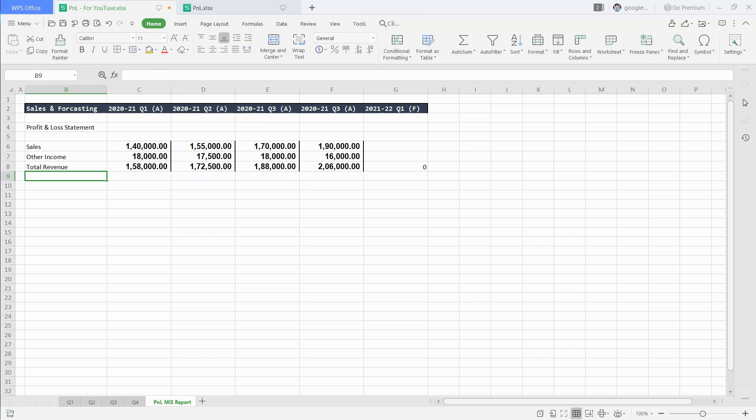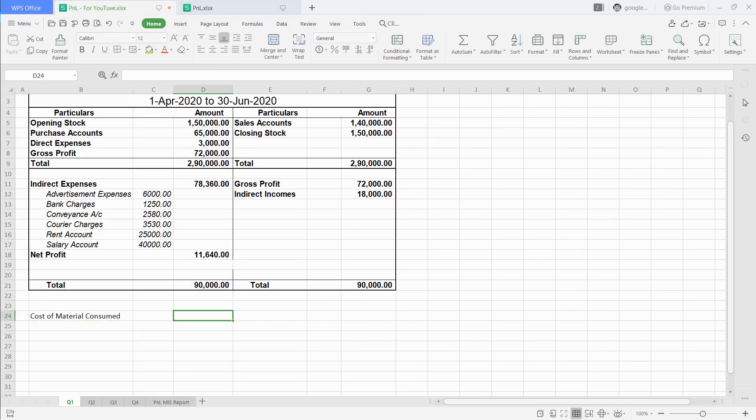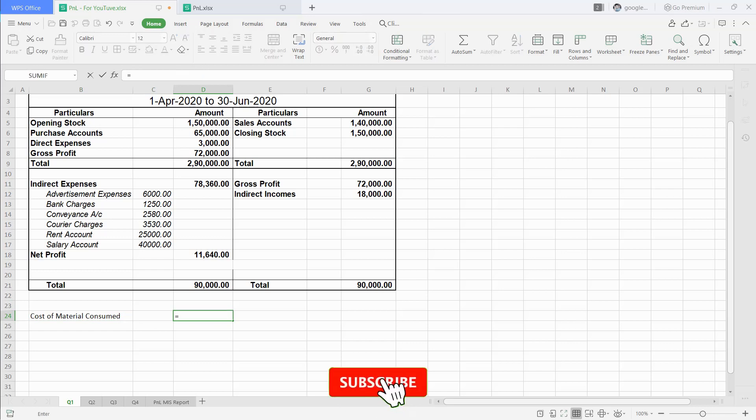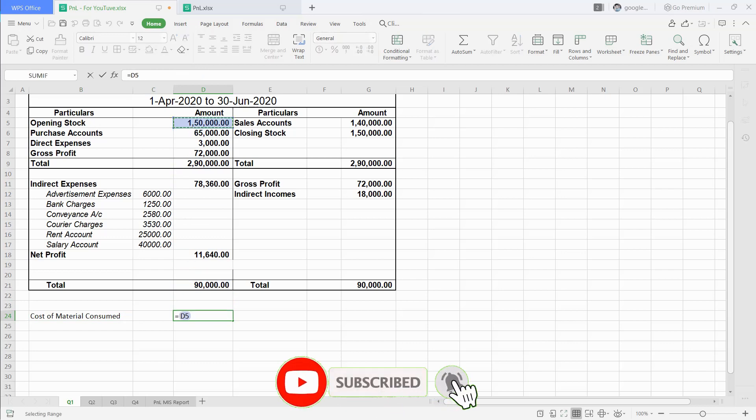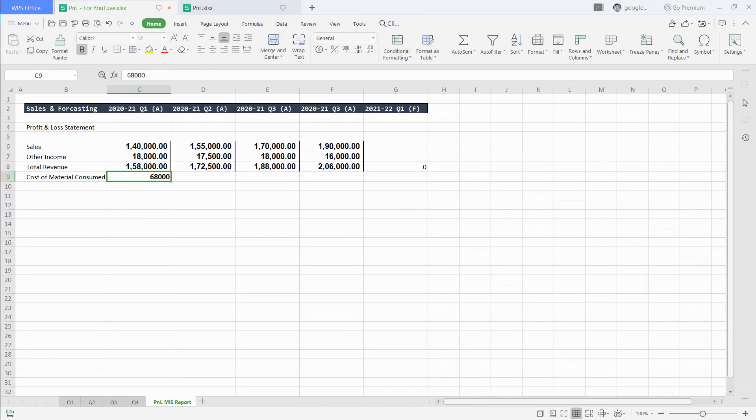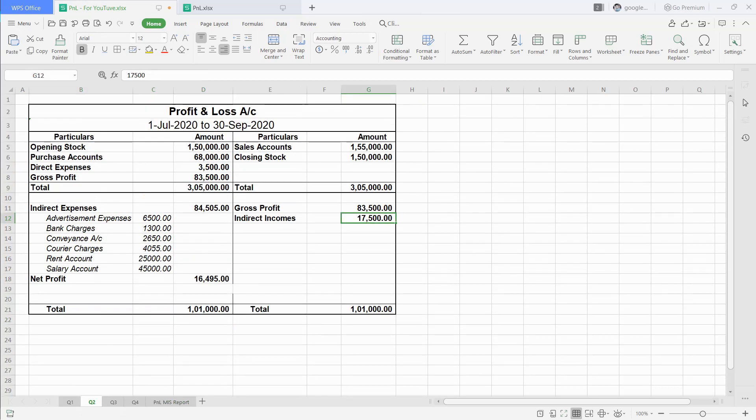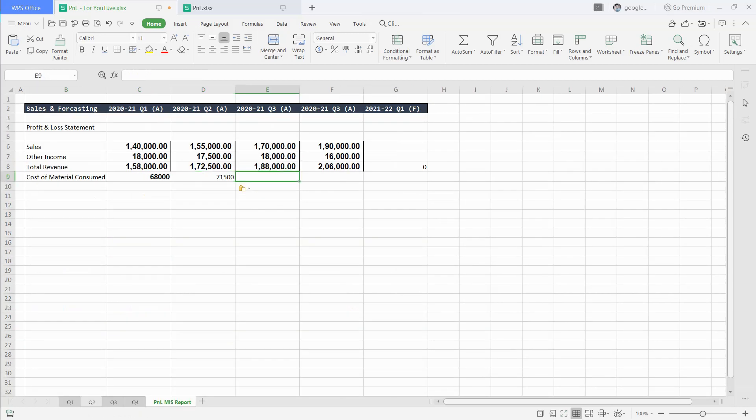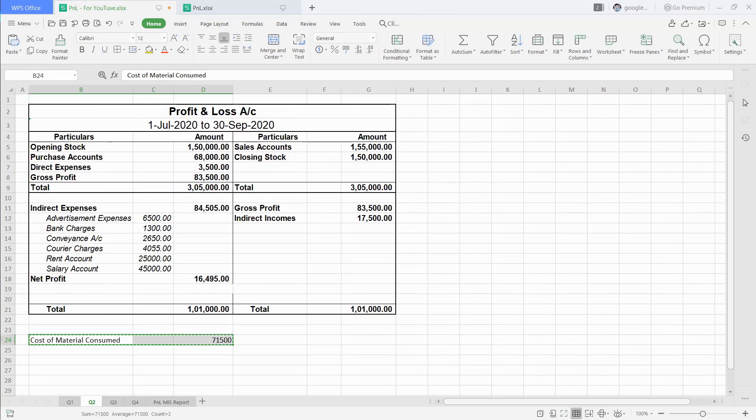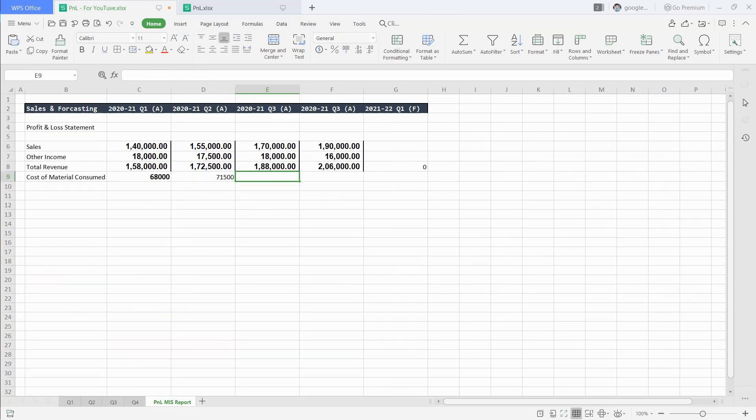Then, we have to deduct all expenses like cost of goods sold. To calculate cost of goods sold, add purchases and direct expenses to opening stock, then minus closing stock. After calculating COGS for all quarters, put it in each column of our sheet.